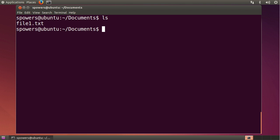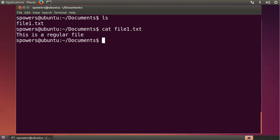Hey, file 1, that's what we were just talking about. If we say cat, it will show us the contents of this file 1.txt. And basically, it's just a text file that says this is a regular file.